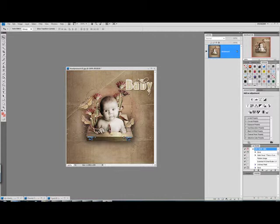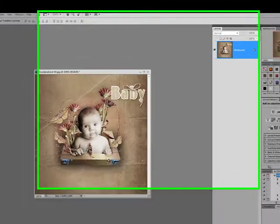Alright, to get started, the very first thing you want to do after you've created your layout is to go ahead and flatten it, which I've already done here on an image that I already had saved.